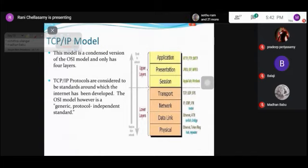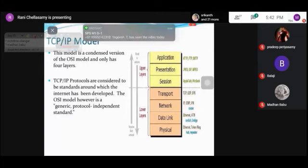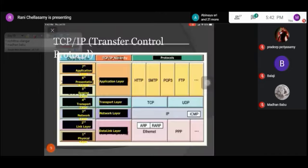TCP/IP protocols are considered the standard around which the internet has been developed. In the TCP/IP model, we have only four layers compared to the seven layers of the OSI model: data link, network, transport, and application layer. The protocols used in the application layer are HTTP, SNTP, POP3, and FTP.